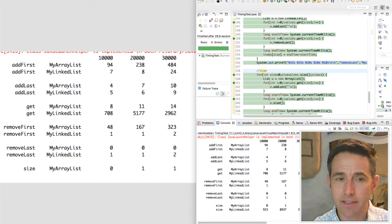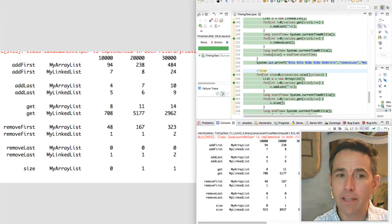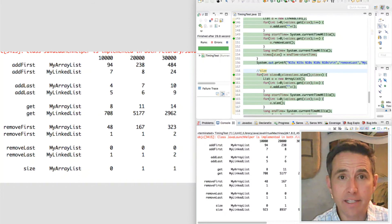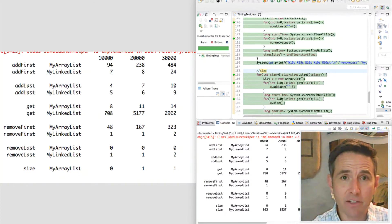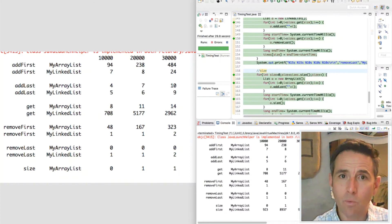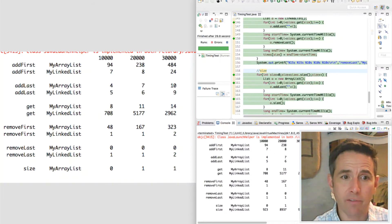Removing the last element from an array list is very fast — all you have to do is subtract one from size and you're done; it doesn't depend on list length. Removing from the end of a linked list is also very fast because we have a pointer to the end, so we can just remove it directly.